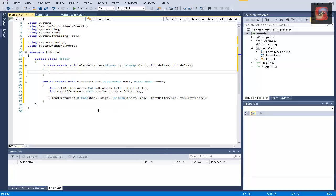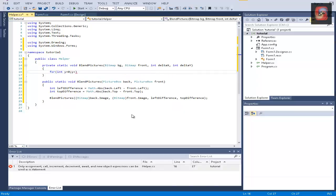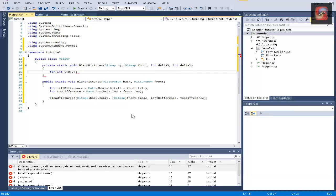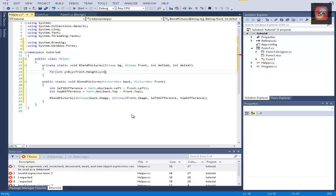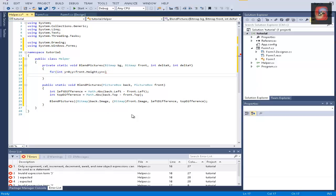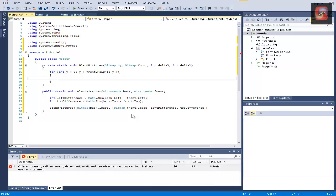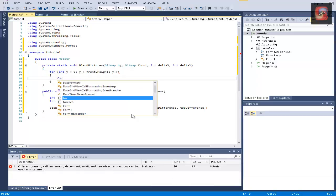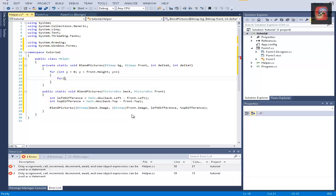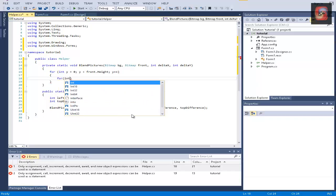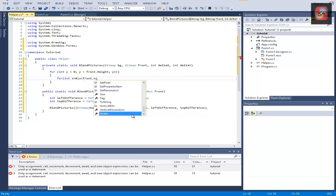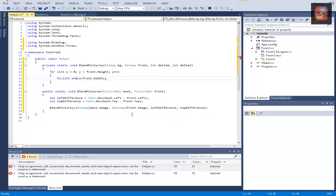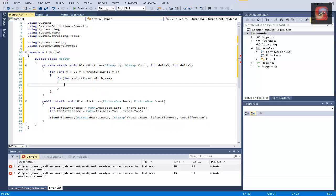In this method, we're going to need two for loops. Let's start with the for loops. For y from 0 to front height. And in this for loop, we will need another for loop, x from 0 to, you guessed it, front width.